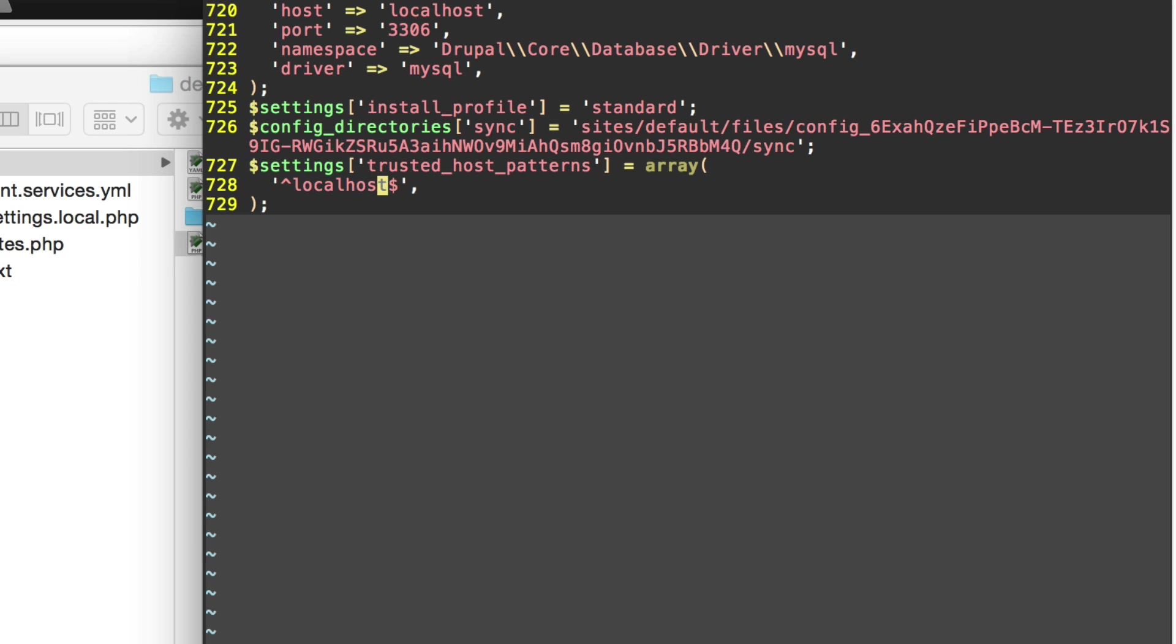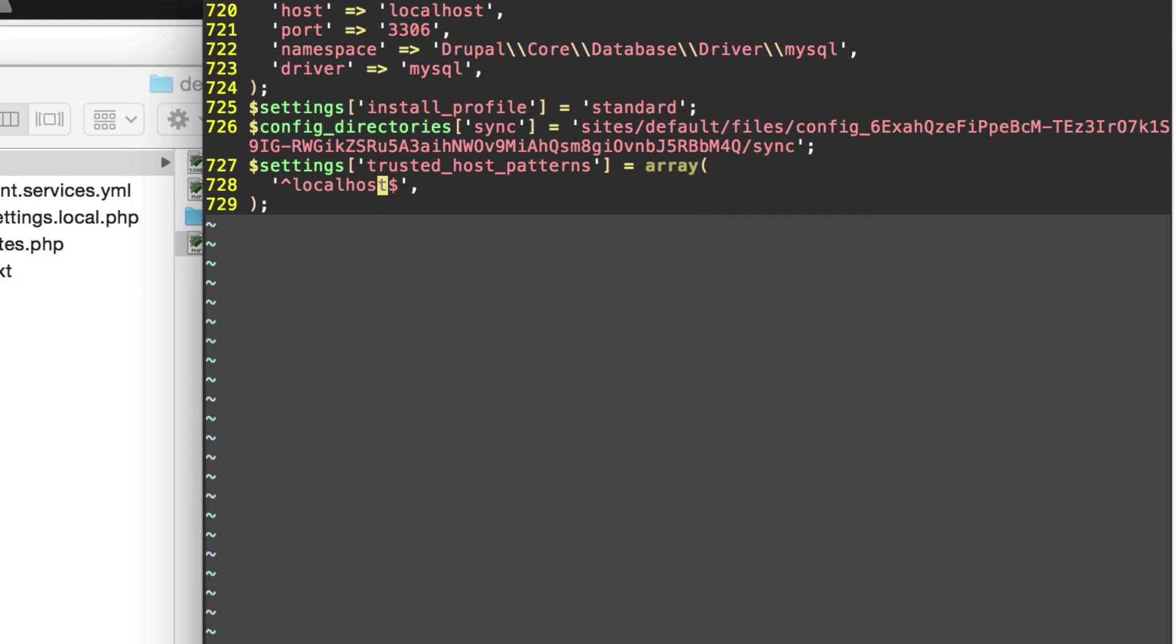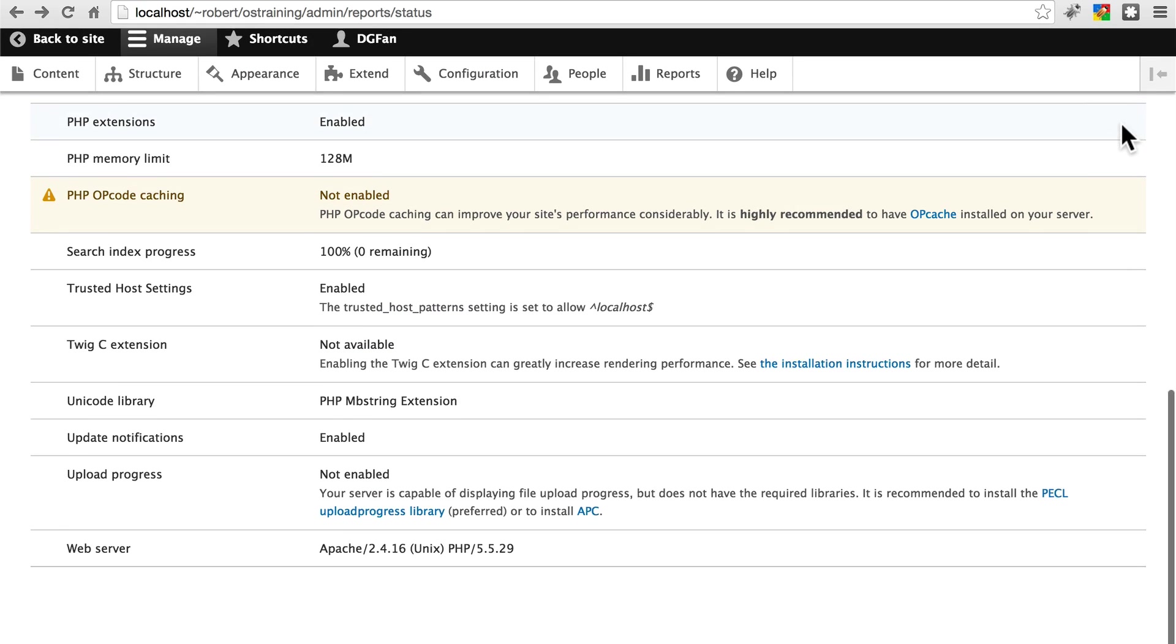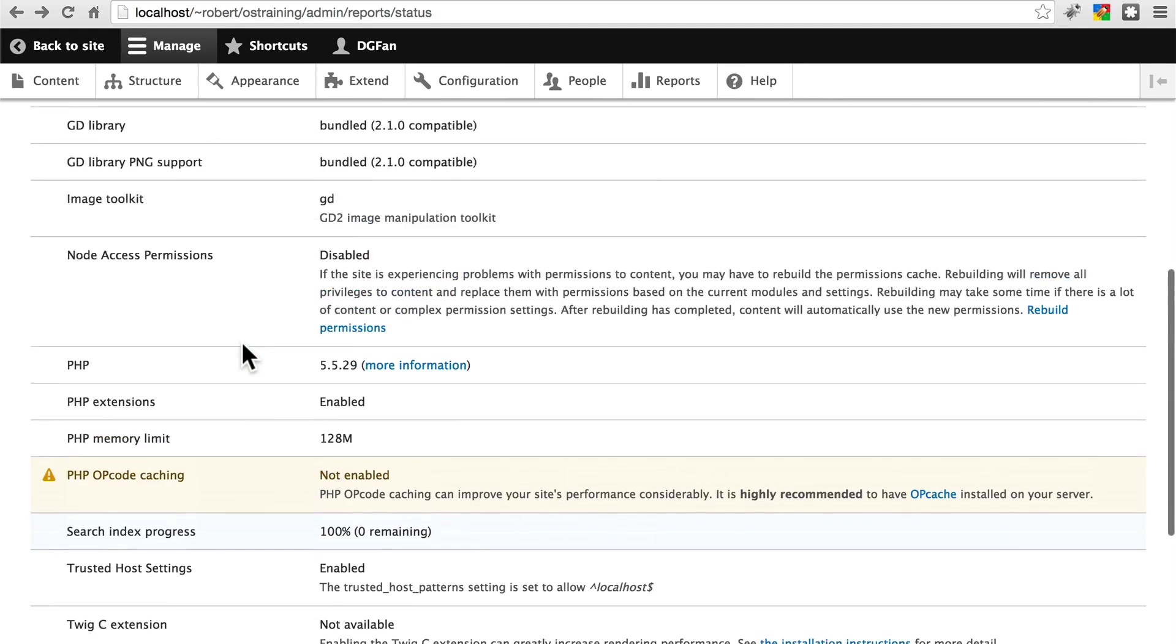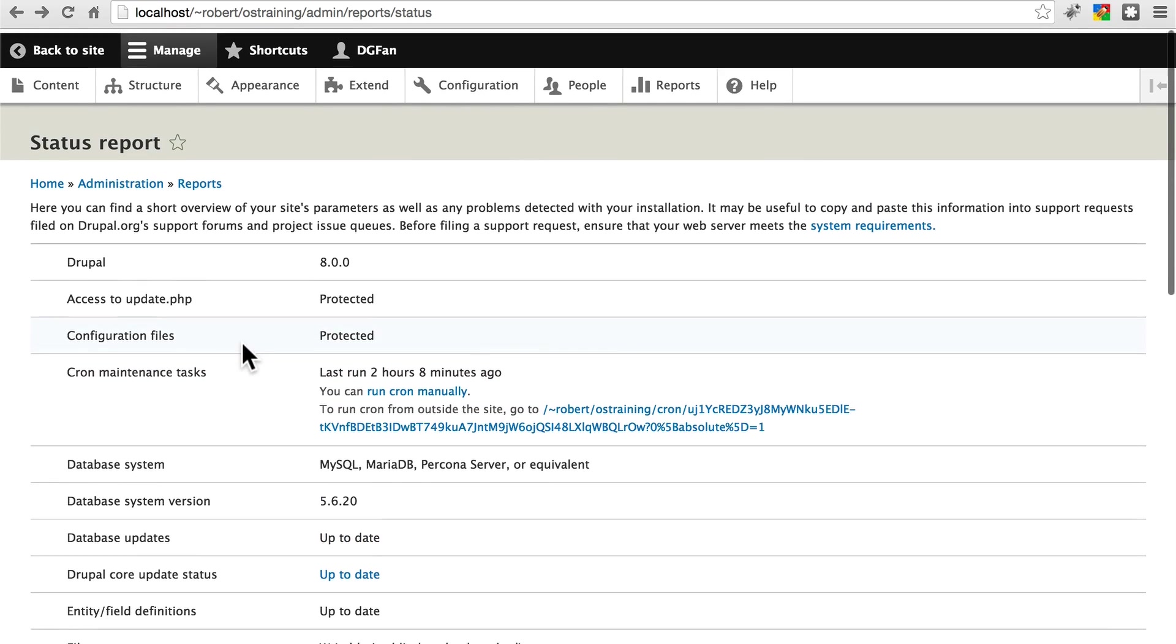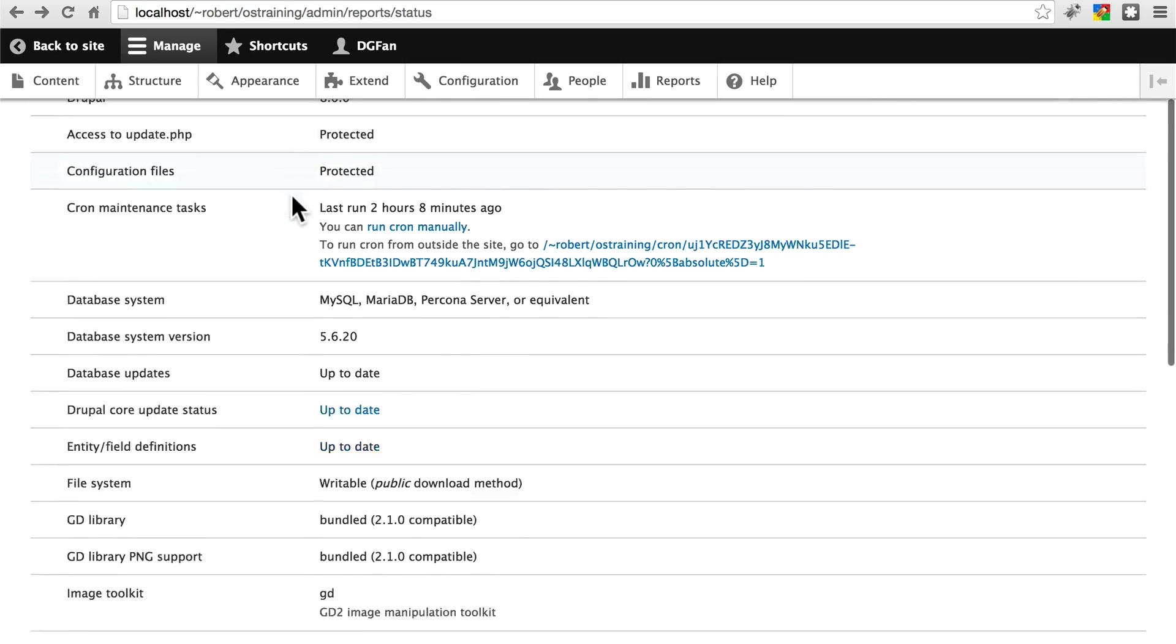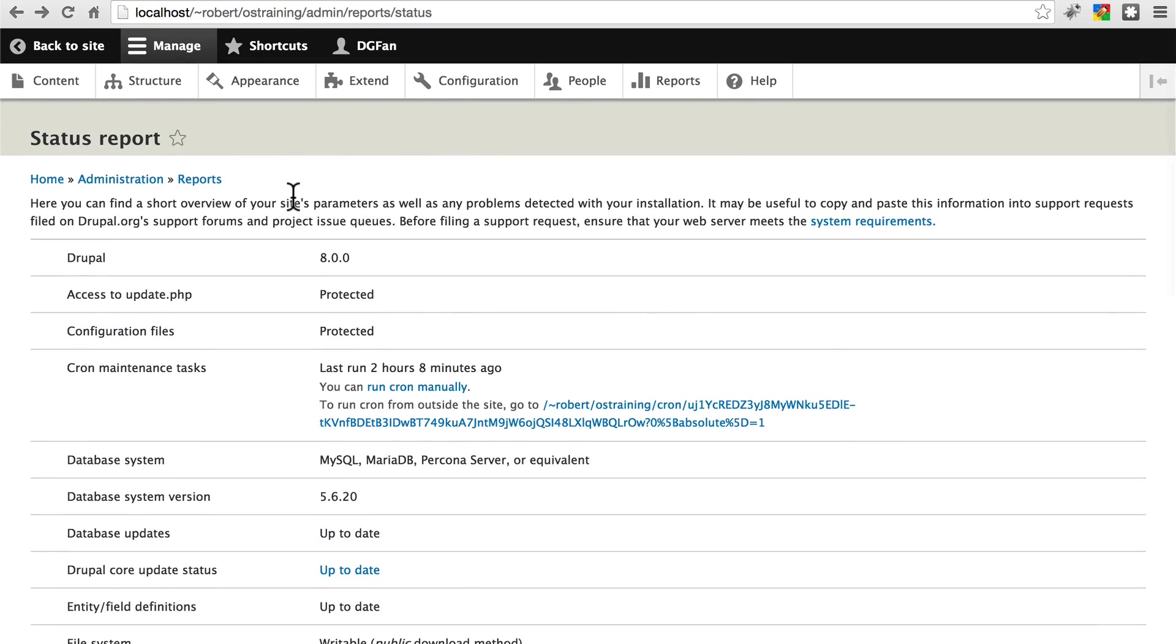And that should take care of this potential problem that Drupal is sort of yelling at us about. If we refresh the page here, you see that's taken care of. We're not going to worry about PHP opcode caching, and everything should be fine at this point. So right now, our site is set up and ready to go. We've taken care of any potential problems that it has, and we're ready to jump in and start actually building our website.